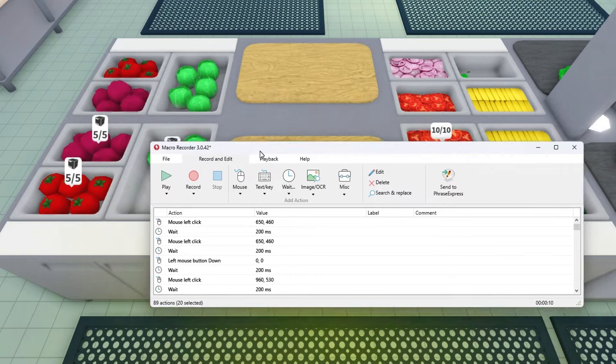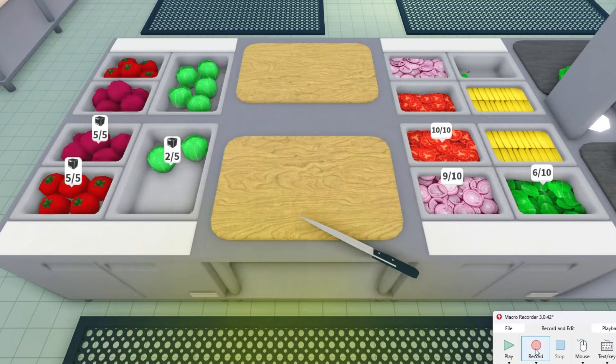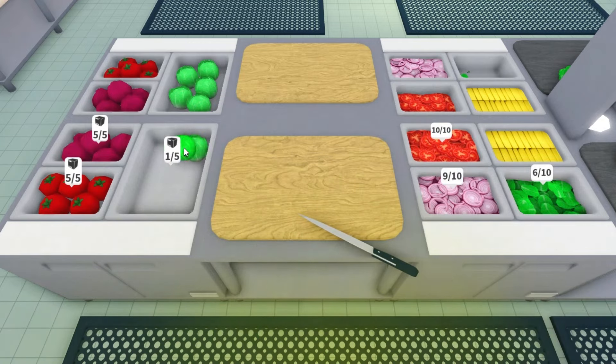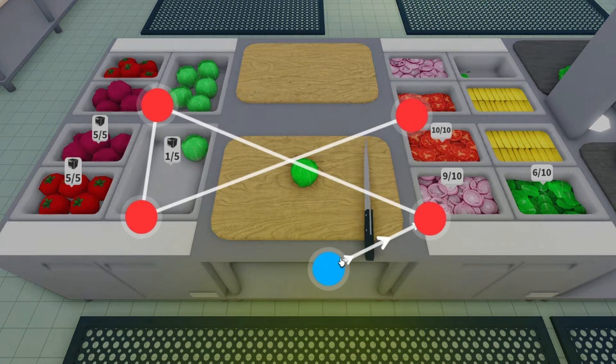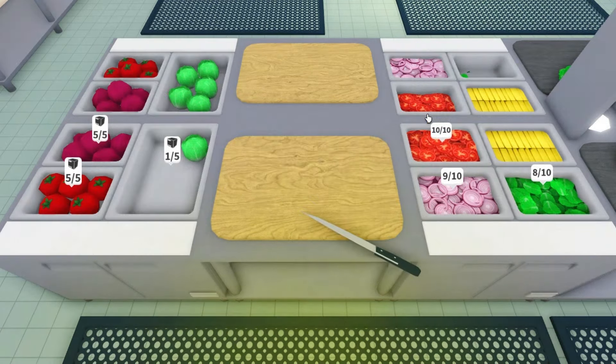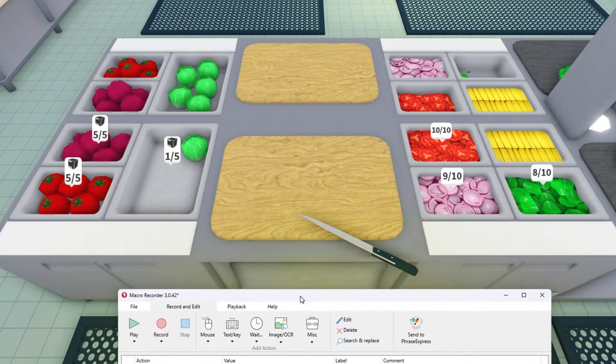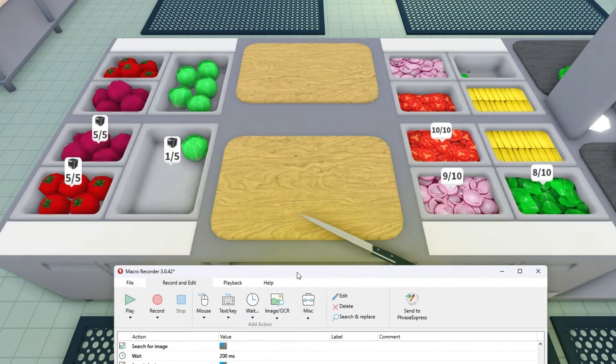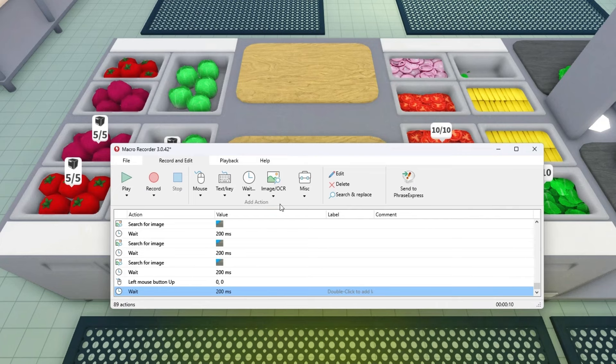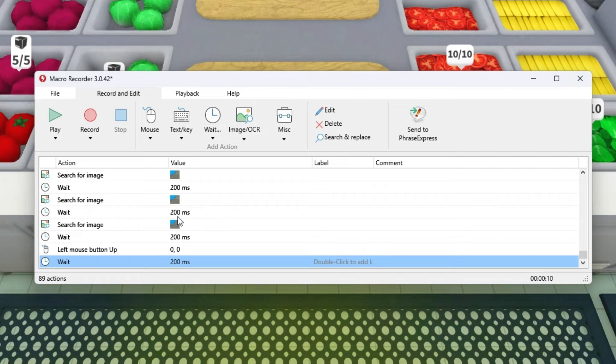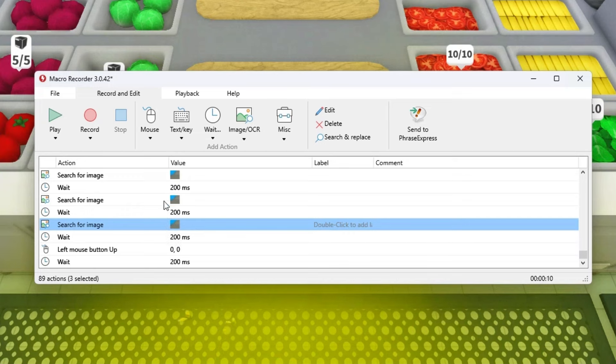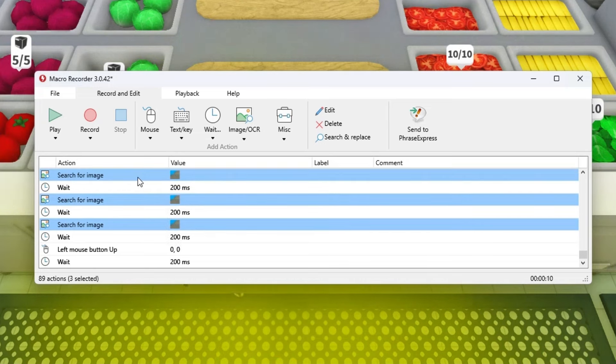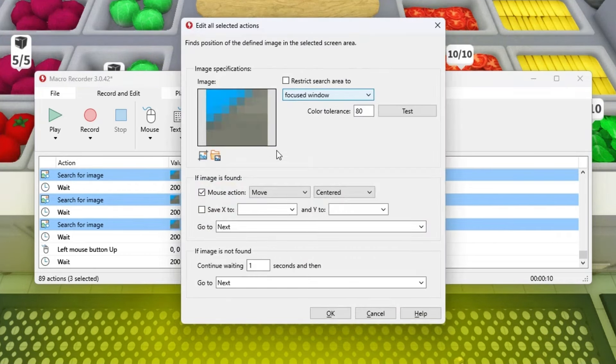Before we do anything else we need to make sure that we did this correctly so we press on play. As you can see it did it. If everything went as smoothly as for me we can continue. If it did not, one of the problems is search for image is not good enough, so you'll need to change it. Hold control, select all of these and just edit all selected.